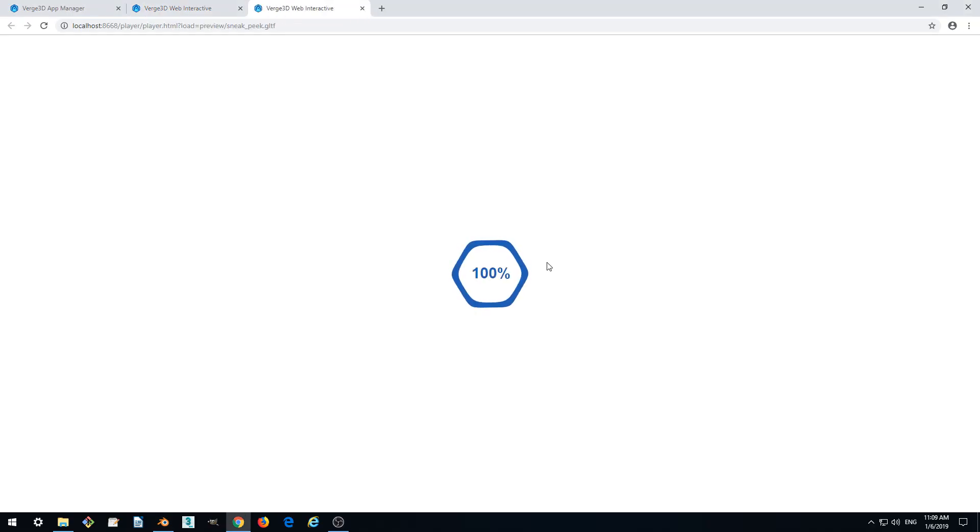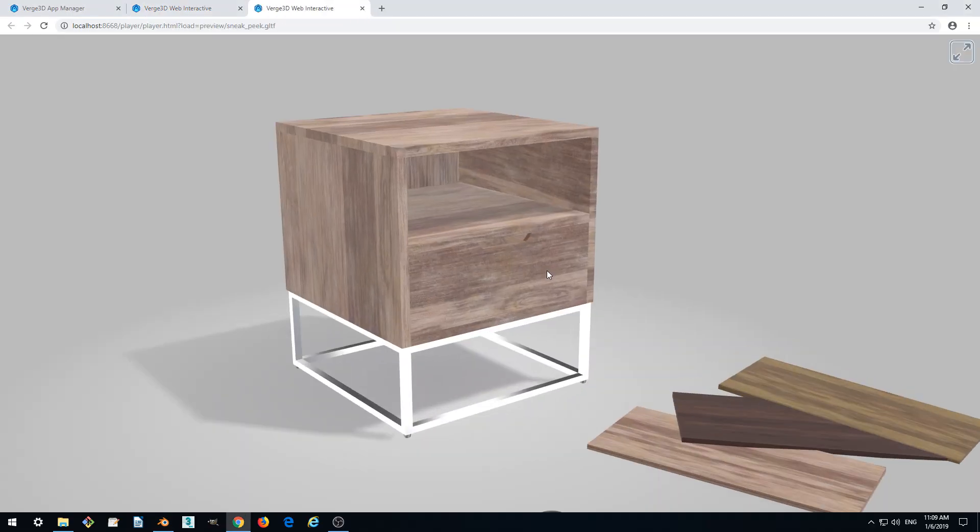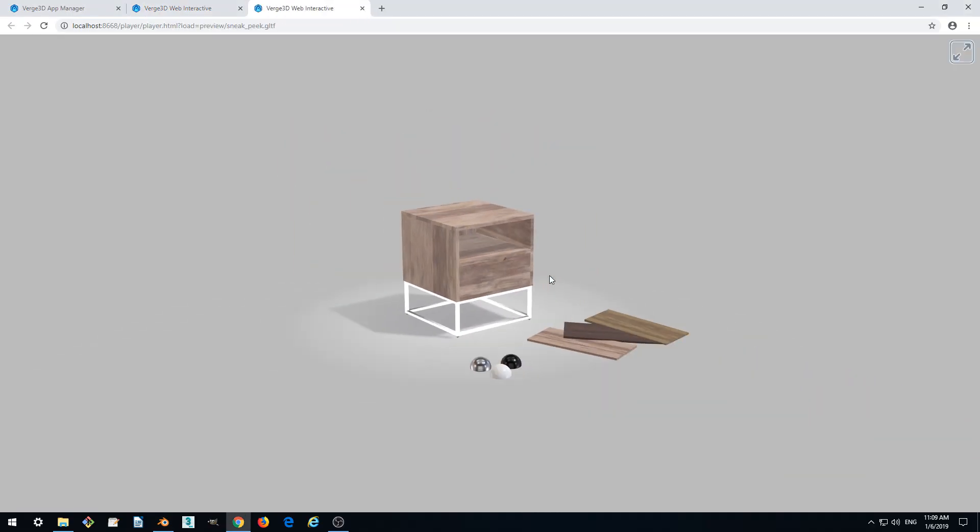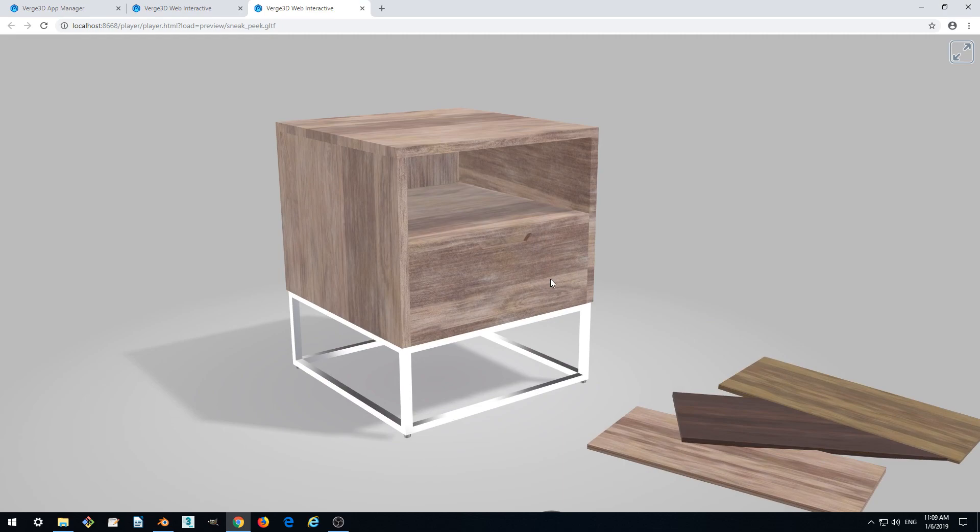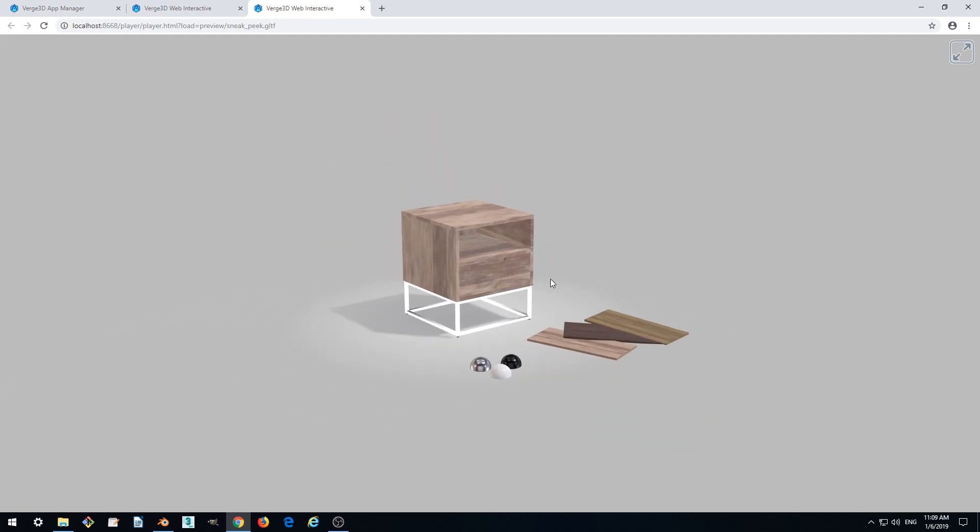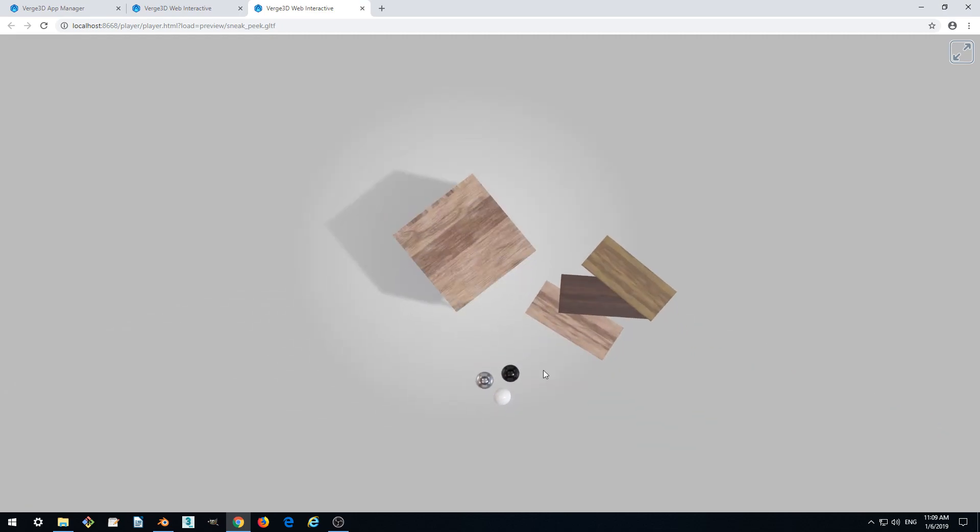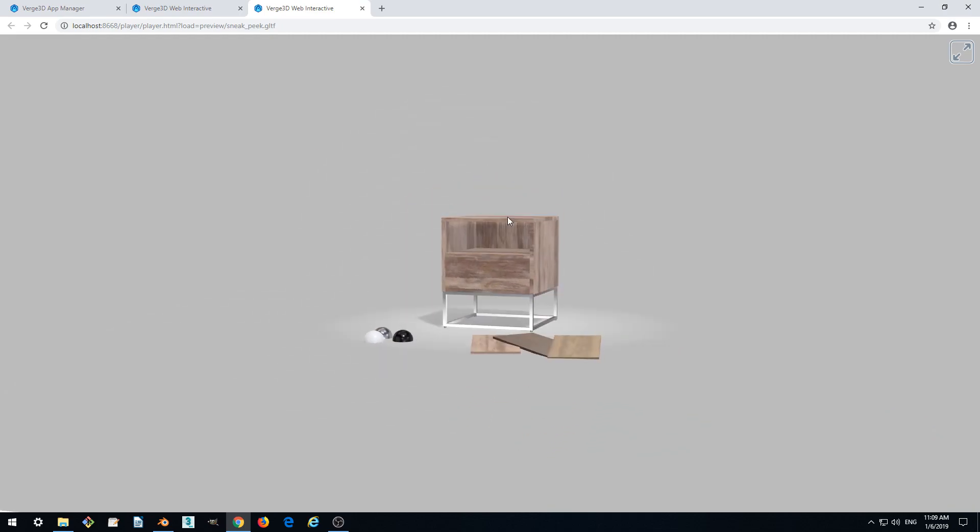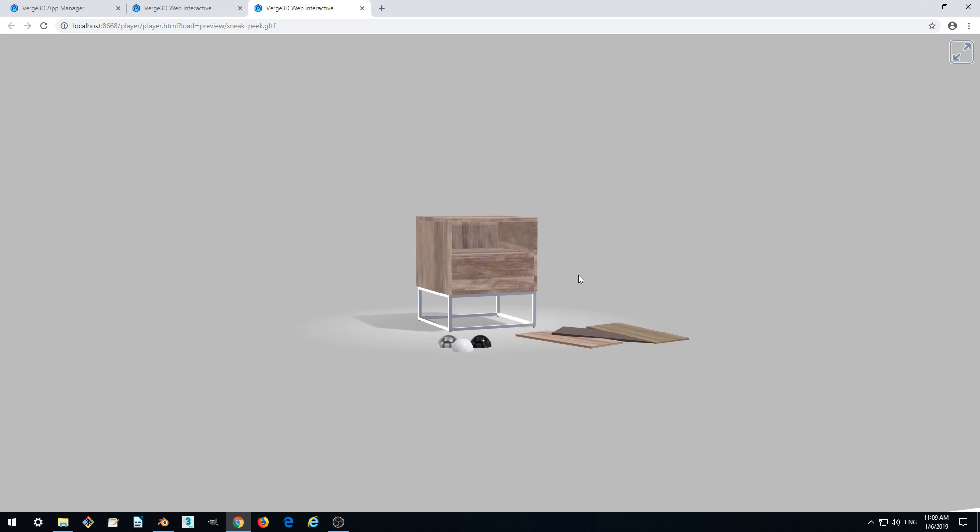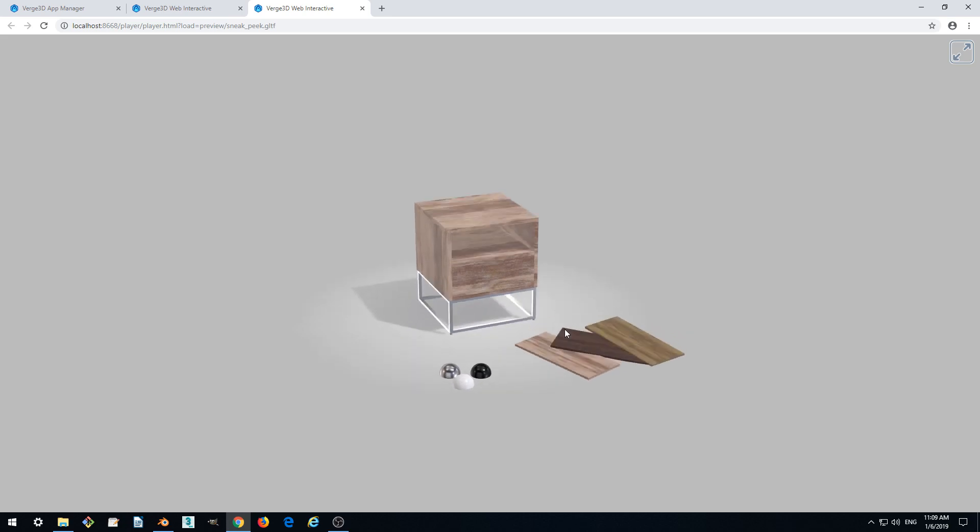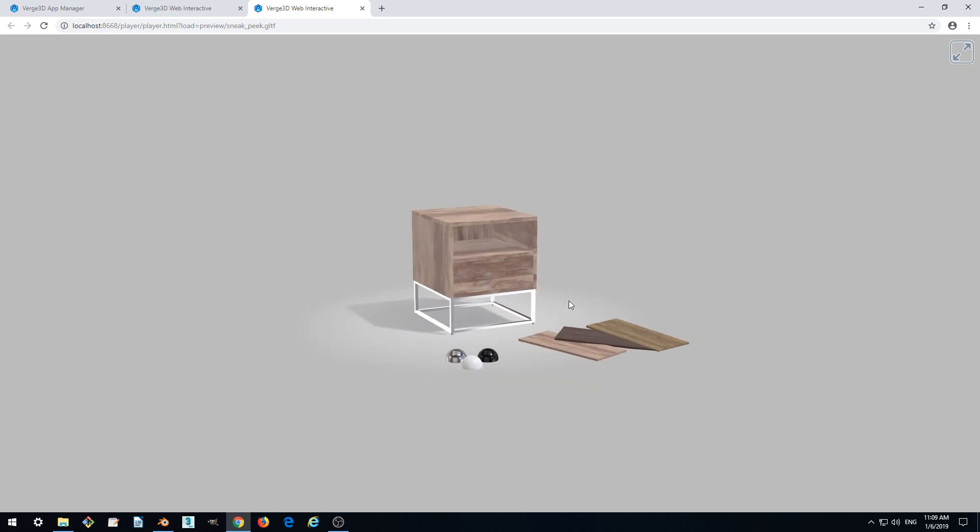Right? So we cannot move too close or too far and we cannot see from below. This is good.